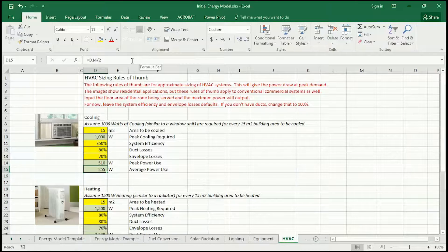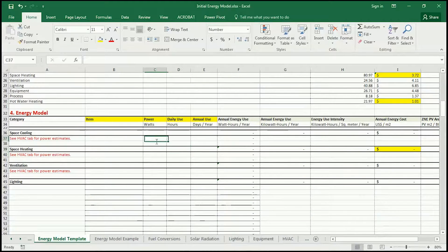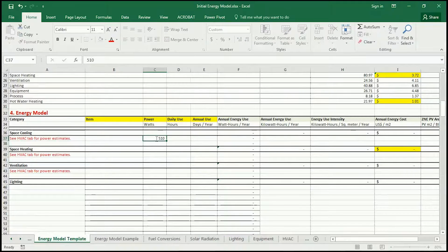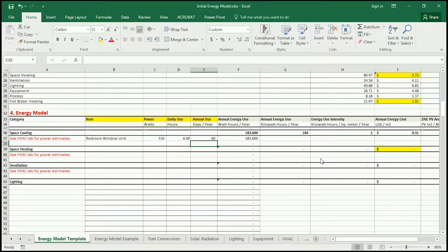To get the average, I'm assuming that the compressor is on for half of the time that the unit is on. Based on your knowledge of your own system, you can choose to input the number of hours at peak power or the number of hours at average power. Take one of these power numbers and go back to the energy model template. Under cooling, type in what you think the power is — that should be 510 watts. Then describe what it is, say 'bedroom window unit.' I'll say this is on most night times for about 6 hours and it's on for about 2 months a year, which would be 60 days. That gives a total energy use of 184 kilowatt hours per year.